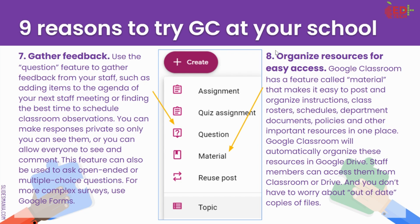Number eight: you can organize resources for easy access. Classroom has a feature called materials, again under that create button. Instead of creating an assignment, you can create a material. When you do that, it creates a post that can be organized of things that teachers need access to — things like schedules, rosters, department documents, policies — anything that you want teachers to have access to in a nice organized place. Using materials as a post can be really helpful.